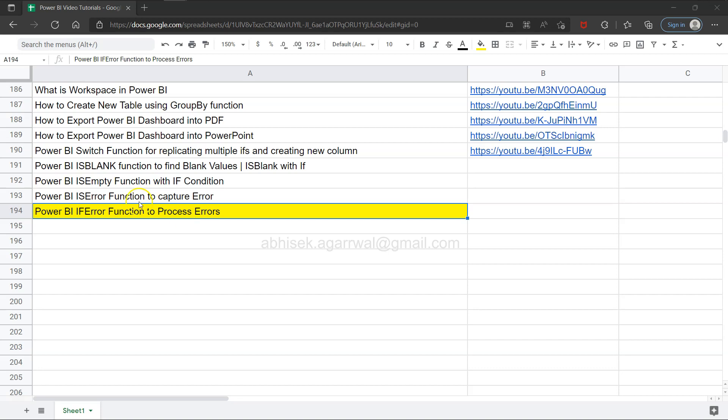As you see, compared to the previous video on IS ERROR, IF ERROR is also a similar function which returns a similar output. It is comparatively more compact and easy to configure, however both